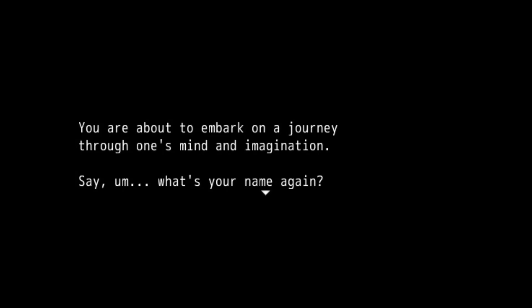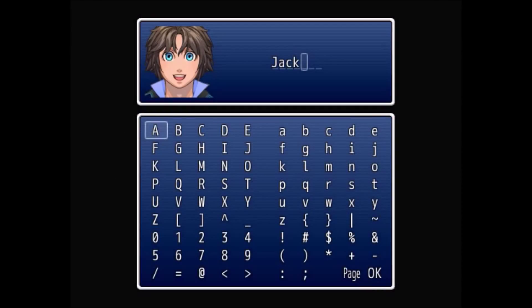I should have done a video celebrating the one year anniversary of Burning Quest 1 Nazis attack. But anyway, here we go. You are about to embark on a journey through one's mind and imagination. Say... What's your name again? I should have recently gotten this clip off the Steam.